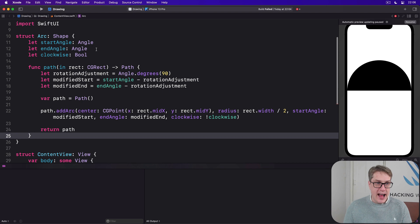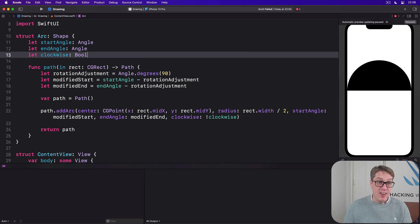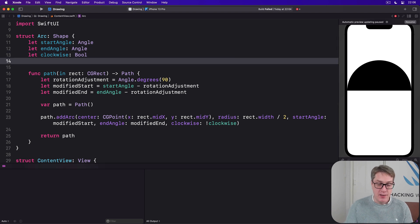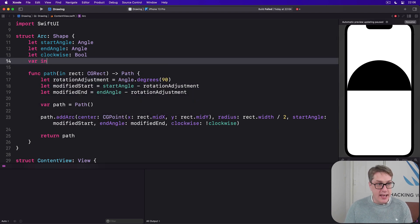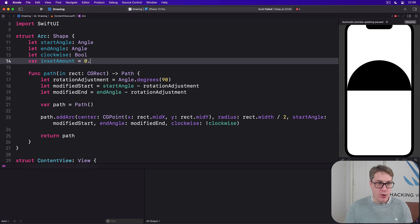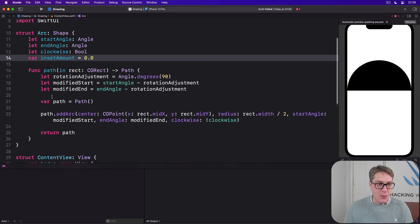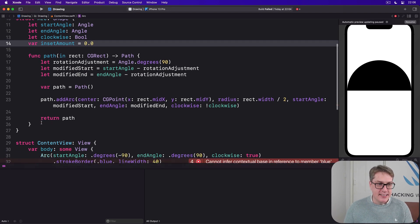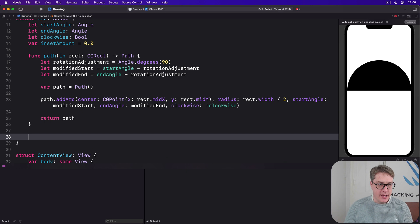First things first, add a new variable property to the arc var inset amount is 0.0. And now give it an inset by method here.